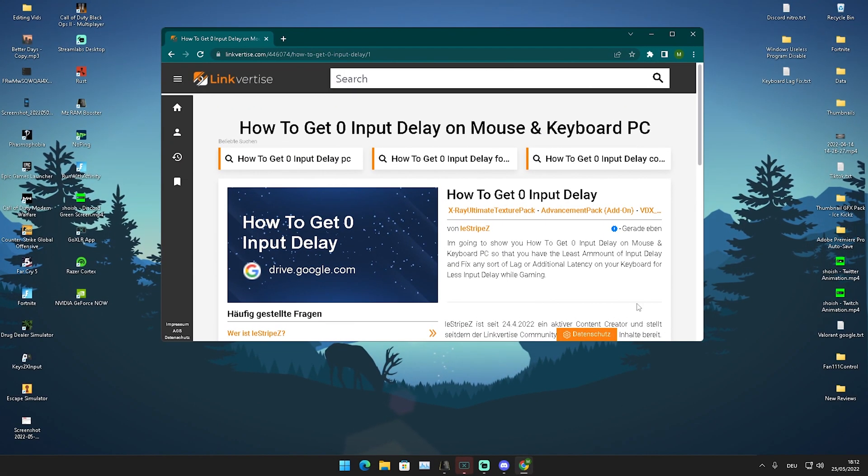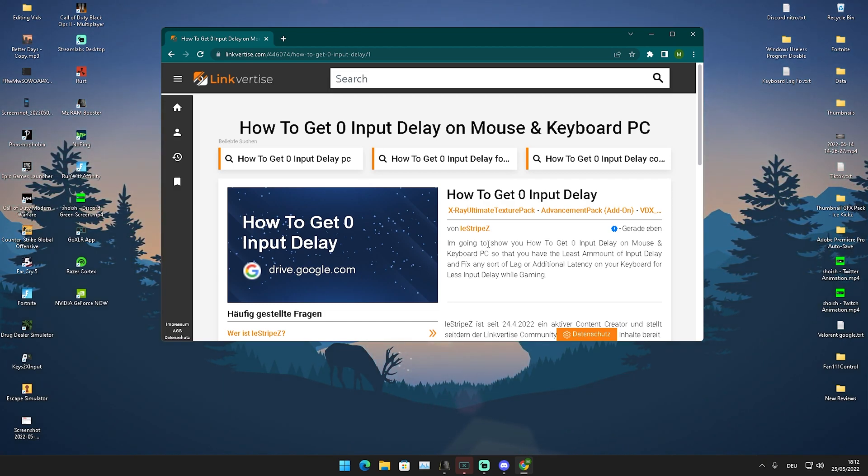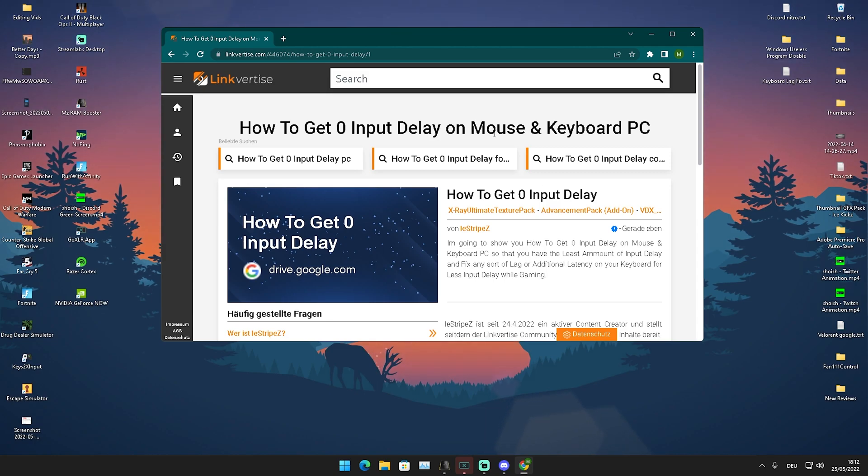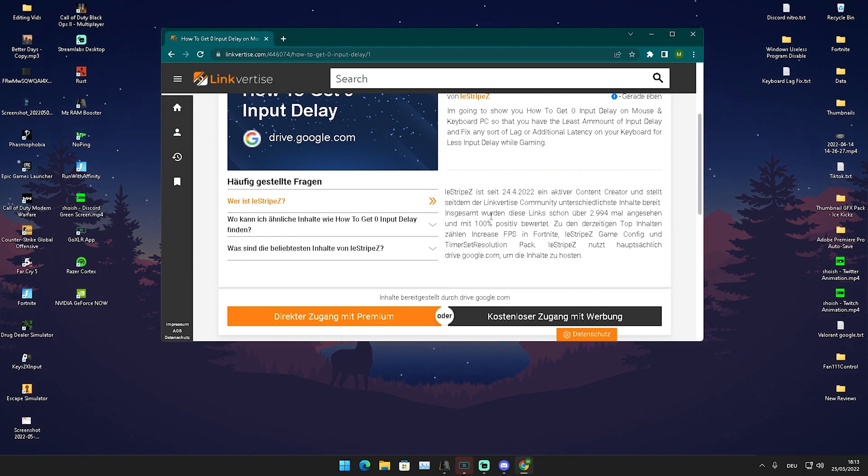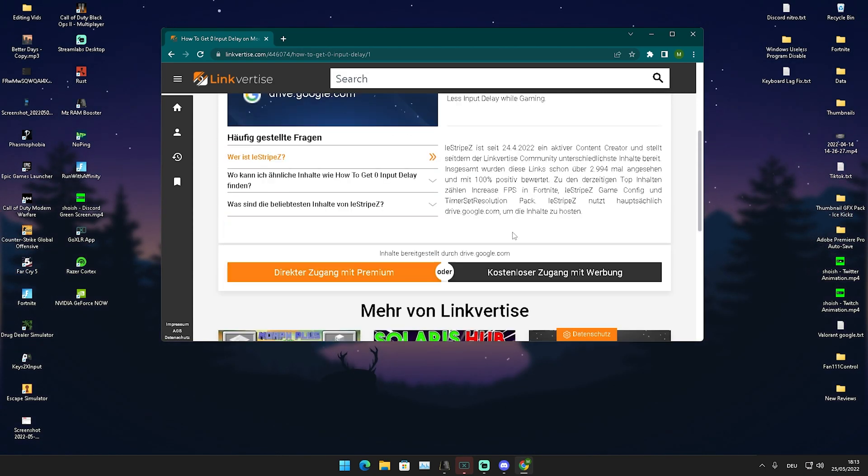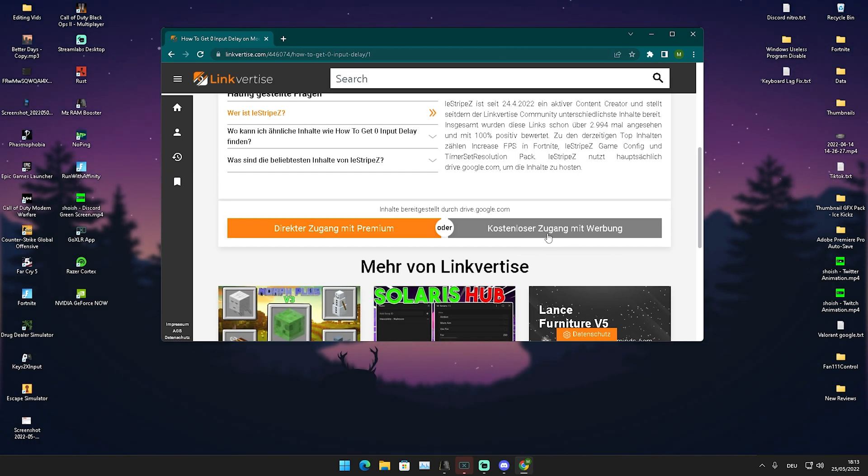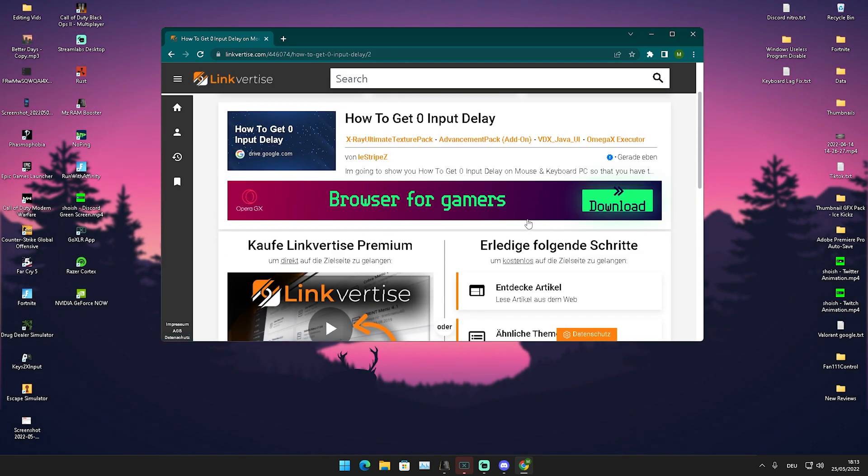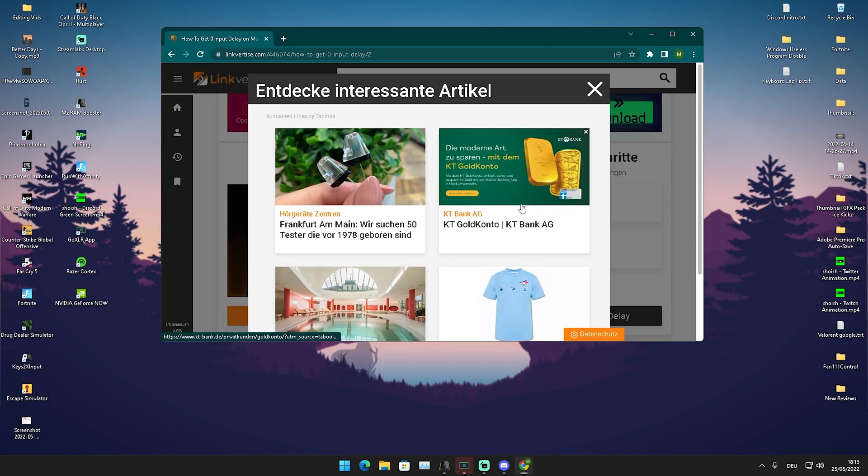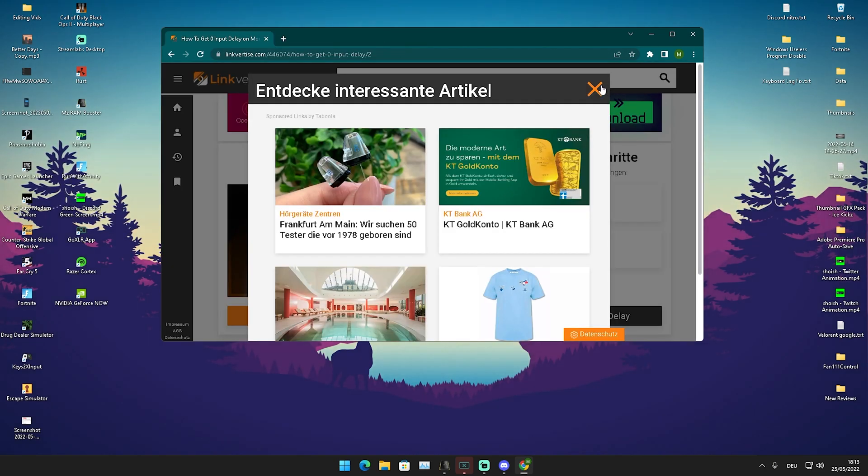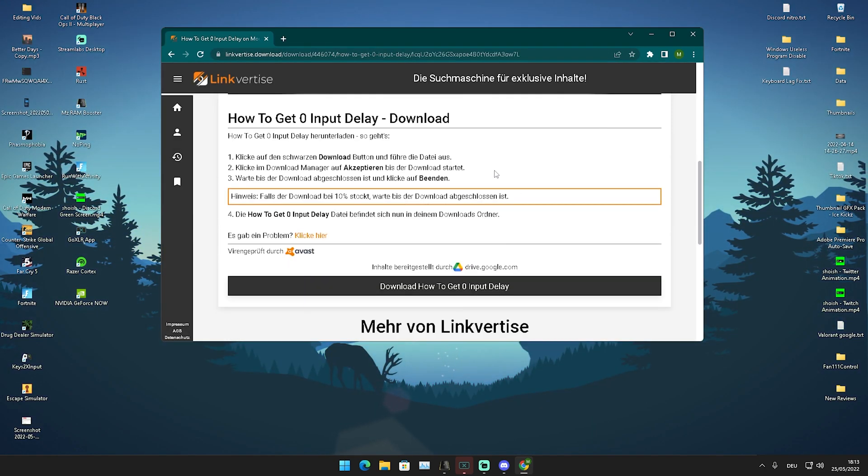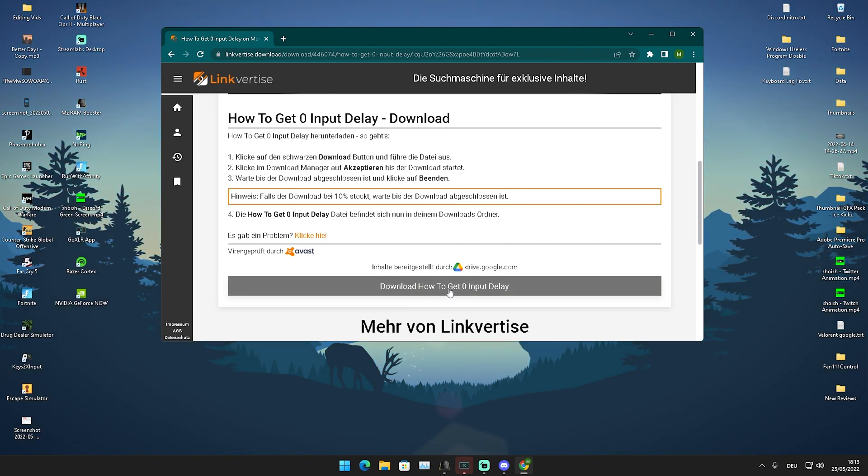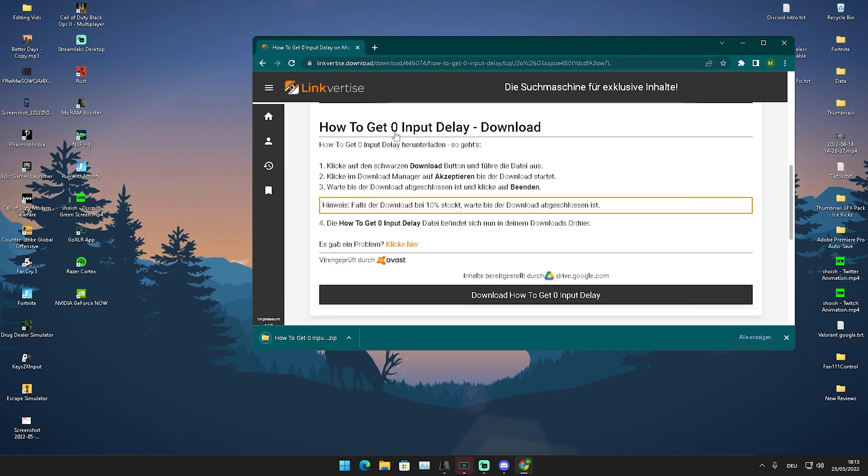In this next step I prepared for you a package with a bunch of very useful tweaks which you should definitely apply on your Windows PC for less input delay on mouse and keyboard. Click on the first link in the description where you can find this Linguatized website. Scroll down and then we can see on the right side it's going to be for you in English. Click on continue. The only thing which you have to do is click on one or two ads here real quick. Then I'm going to show you how you can get your hands on the Google Drive link. Click here on how to get the zero input delay pack, download it.